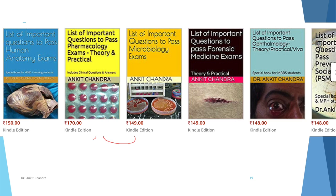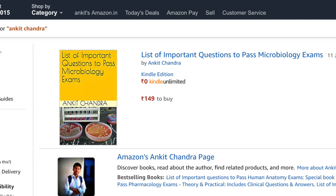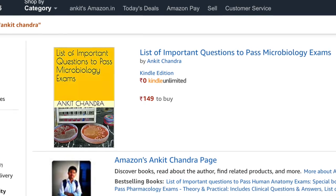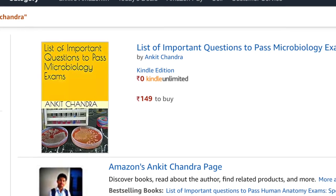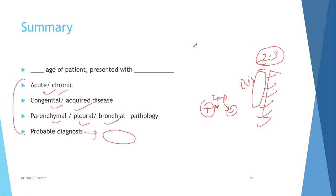I have recently updated the second edition of my question banks for medicine. Interested persons can find it on Kindle Amazon. The proforma for history taking of respiratory cases will be linked in the description box. See you guys in the next video.